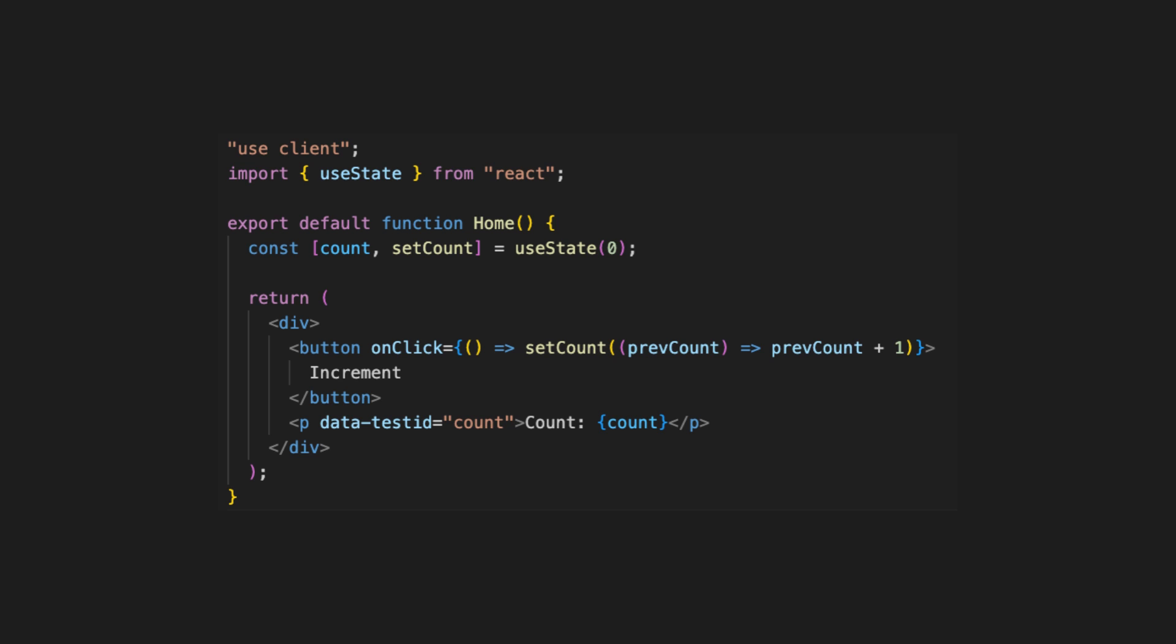JSX code will be pretty simple. We will add a div container and inside we should code a button and paragraph.